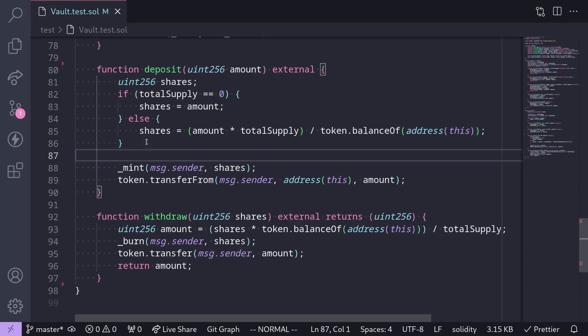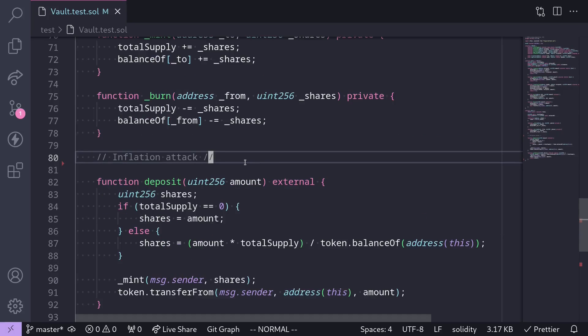What is an inflation attack? An inflation attack is when the attacker deposits token into the contract to inflate the value of the shares. For example, by sending 100 tokens into this contract, each share will be worth 100 tokens. An example of an inflation attack on this contract will be the following.